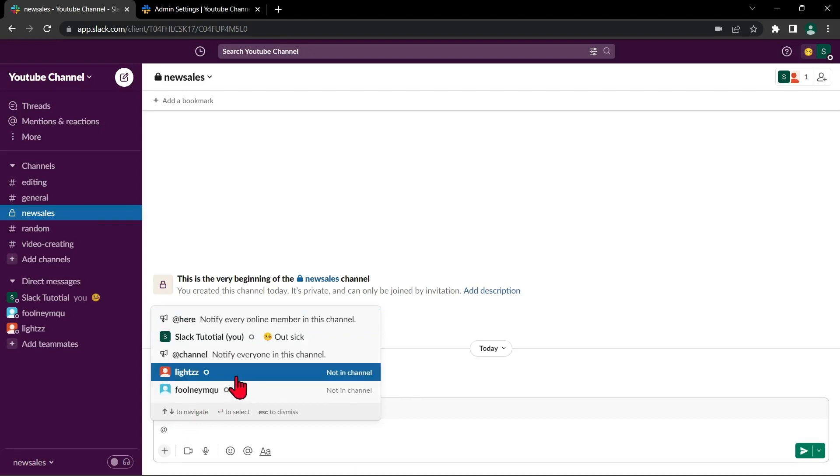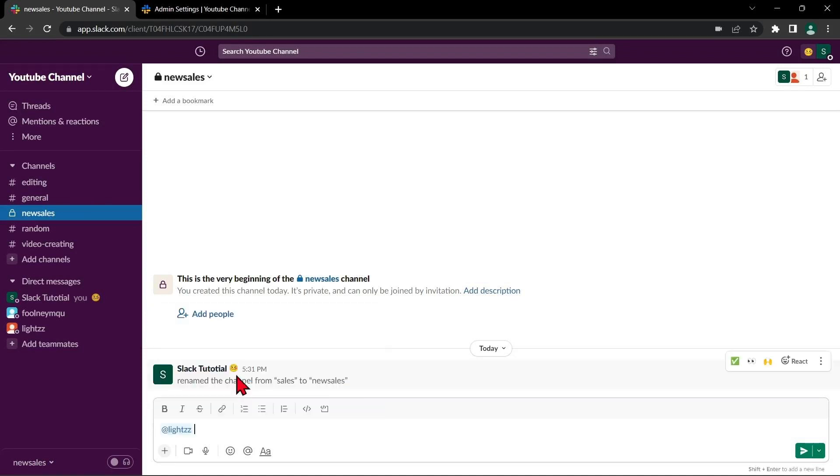This will bring up a list of matching users. Select the person you want to add to the conversation from the list. This will add their name to the message field as a mention. Then send the message as you normally would.